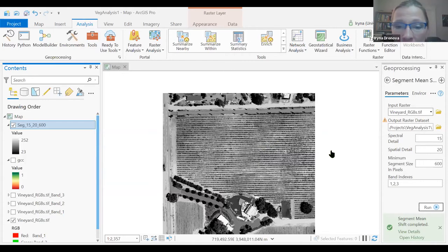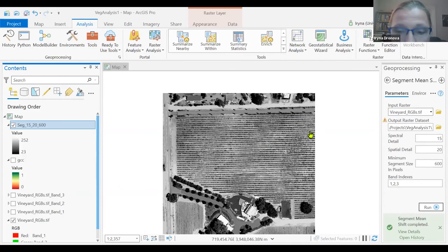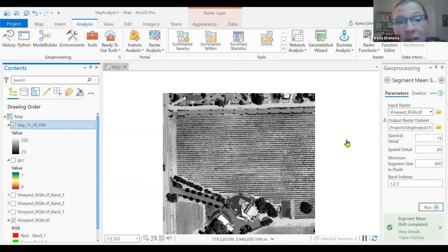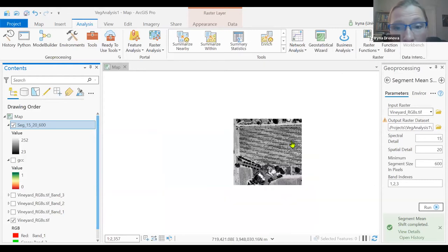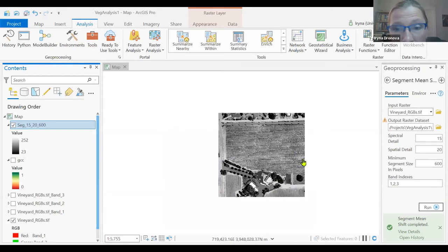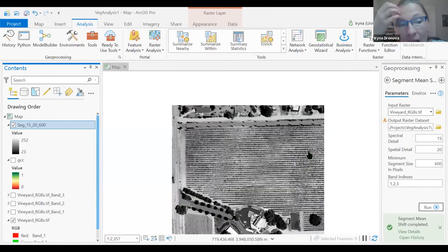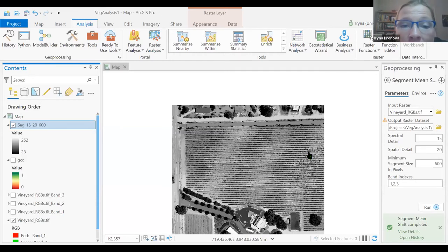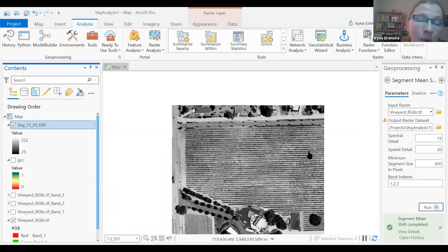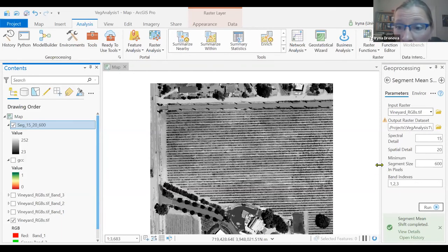To circumvent this problem, what we will do is take the segmentation image the software produces by default and convert it into a polygon vector layer. The little polygons will have the same boundaries as the zones produced by segmentation, but they will end up having unique IDs. Then we can subset our GCC or our original image bands using that unique ID as a zone and produce region-specific values of greenness or anything else we'd like.